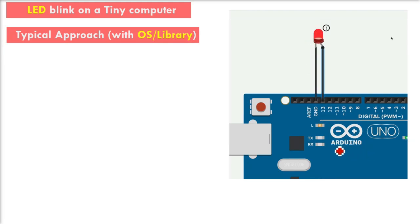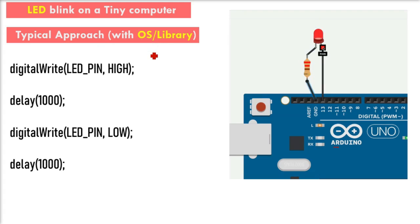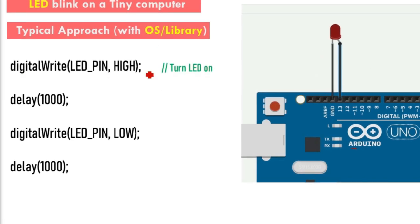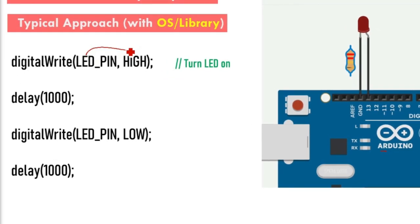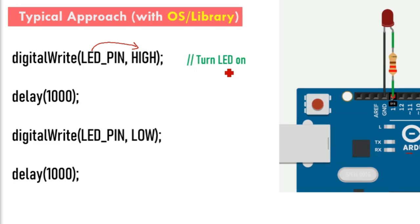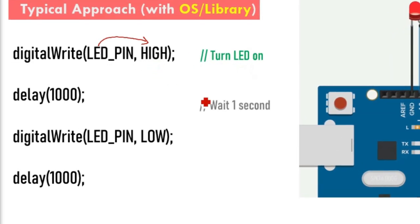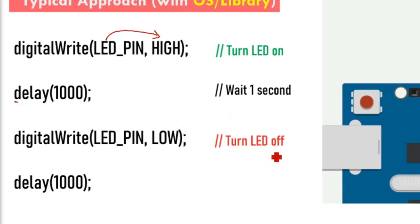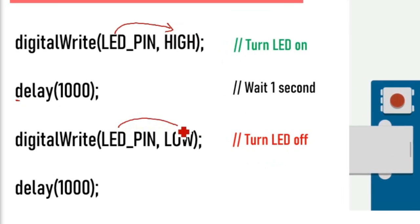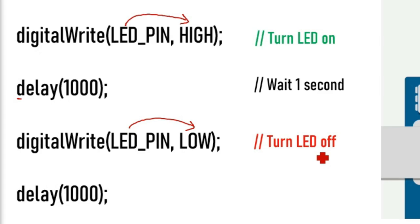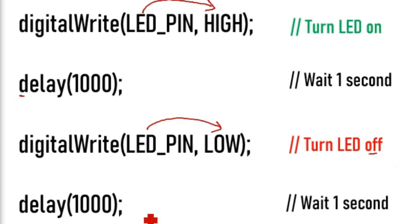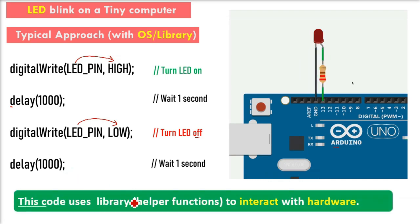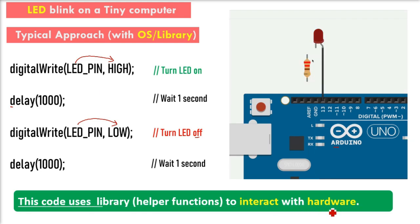Let's make an LED blink on a tiny computer, like an Arduino or Raspberry Pi Pico. The typical approach would be: digitalWrite turns the LED on (LED_PIN, HIGH), then a delay, then digitalWrite LED_PIN LOW turns the LED off, then another delay. This code uses a library, helper functions, to interact with the hardware.